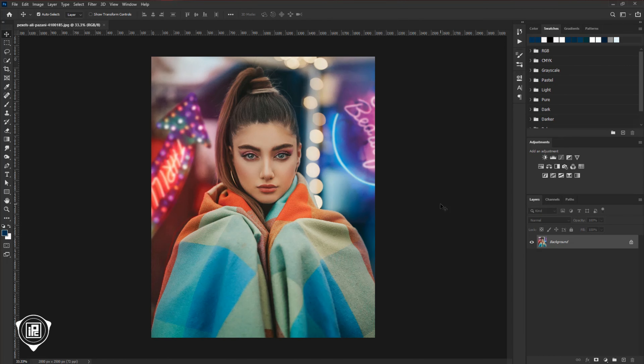Now we are here in the magical world of Photoshop. I have already opened the image in Photoshop. If you like to download the image, you can check the link in the description — you can also use your own image. Now first we have to create the action. Open the action panel; if you don't find it, go to Window and then Action.